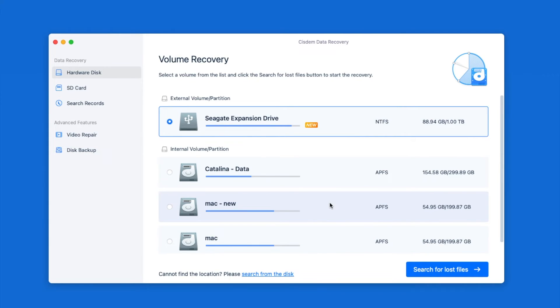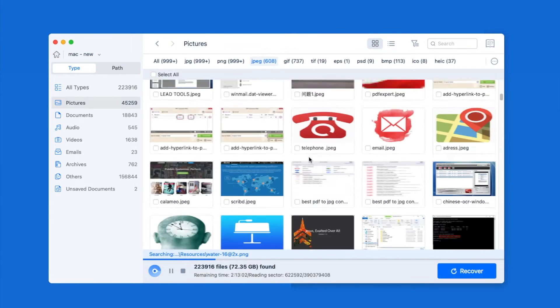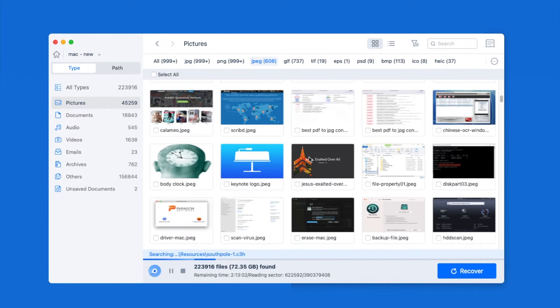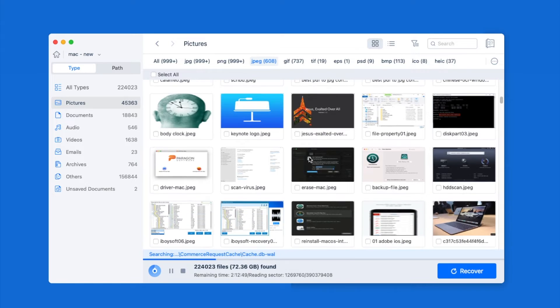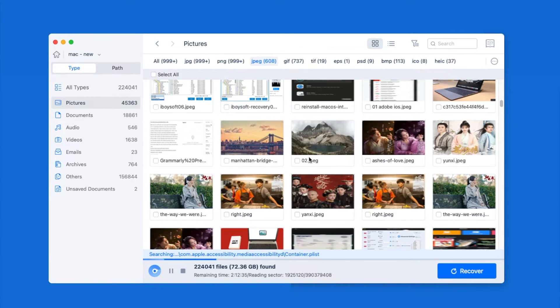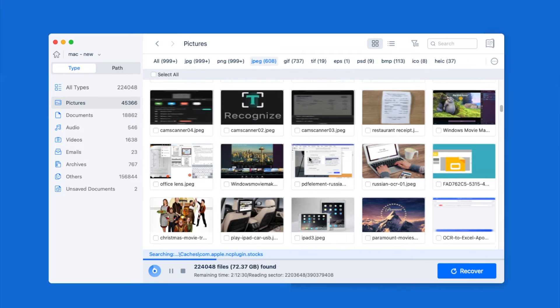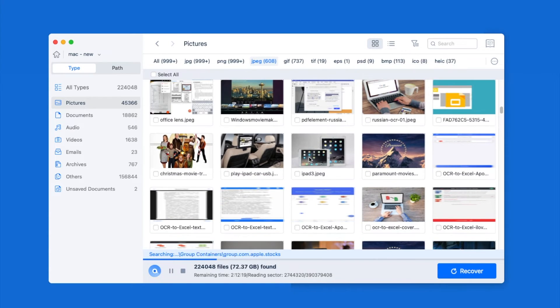While scanning, all the recoverable files will be stored in different folders according to file type. You can check pictures, documents, audios, videos, emails and so on.